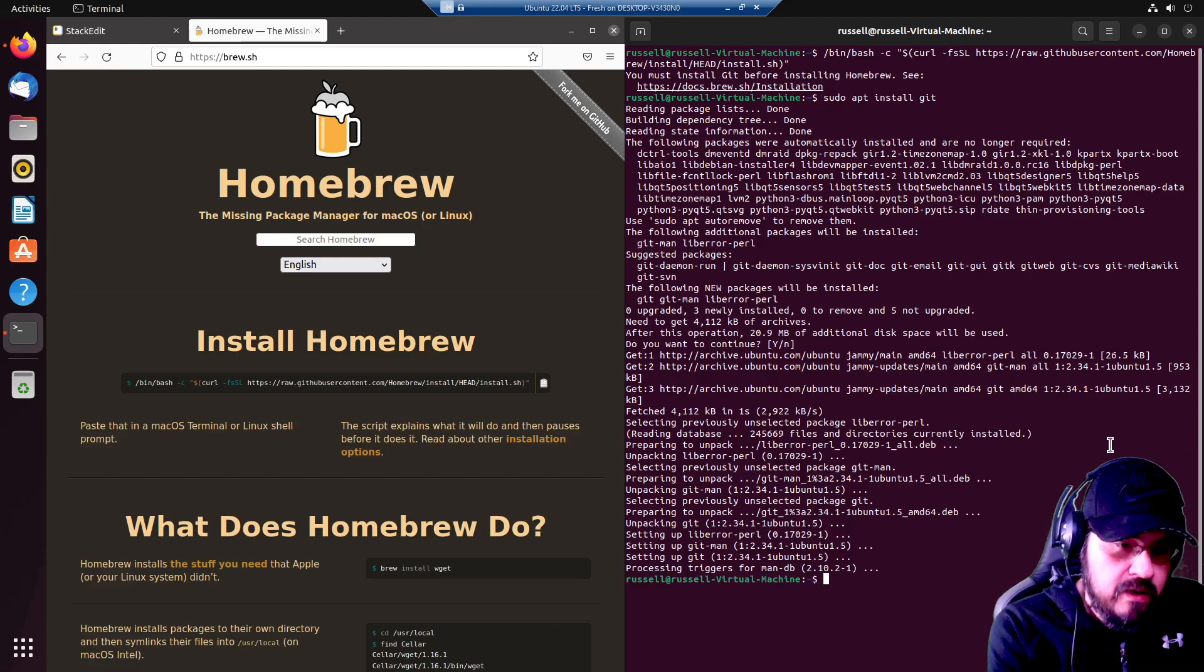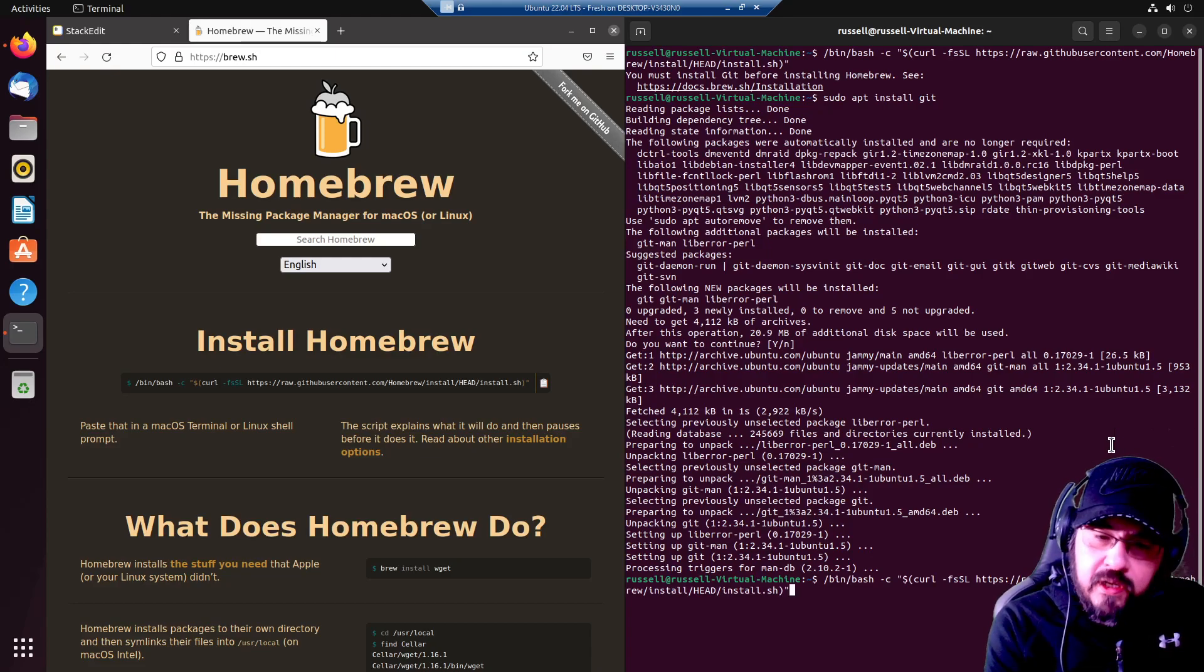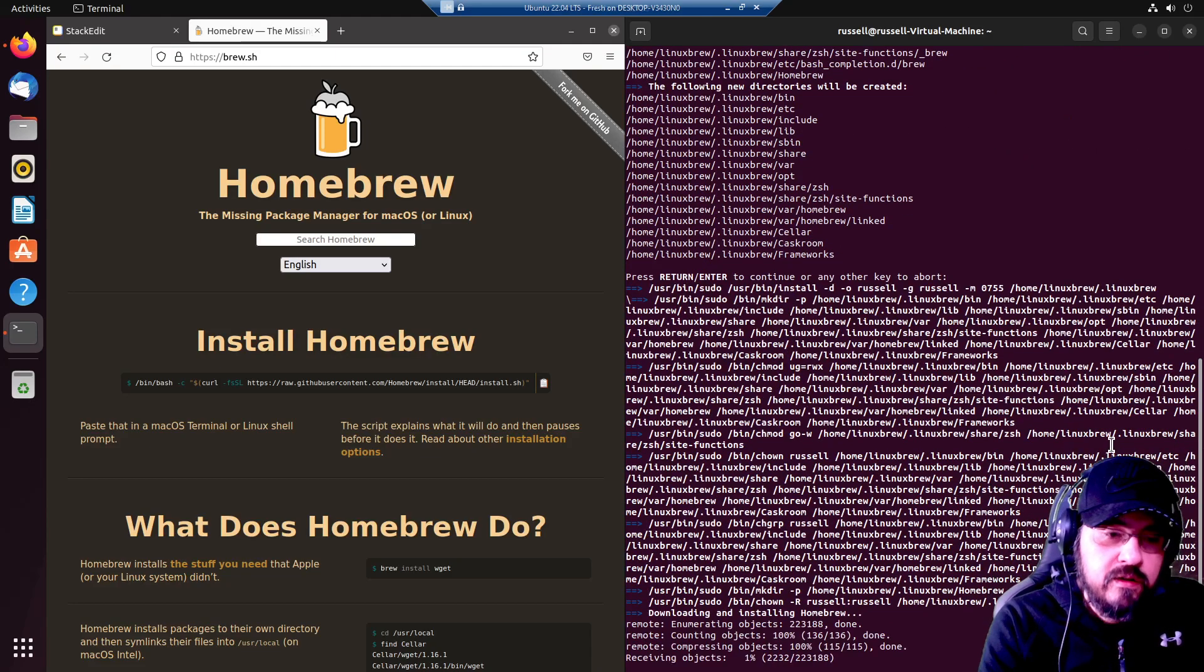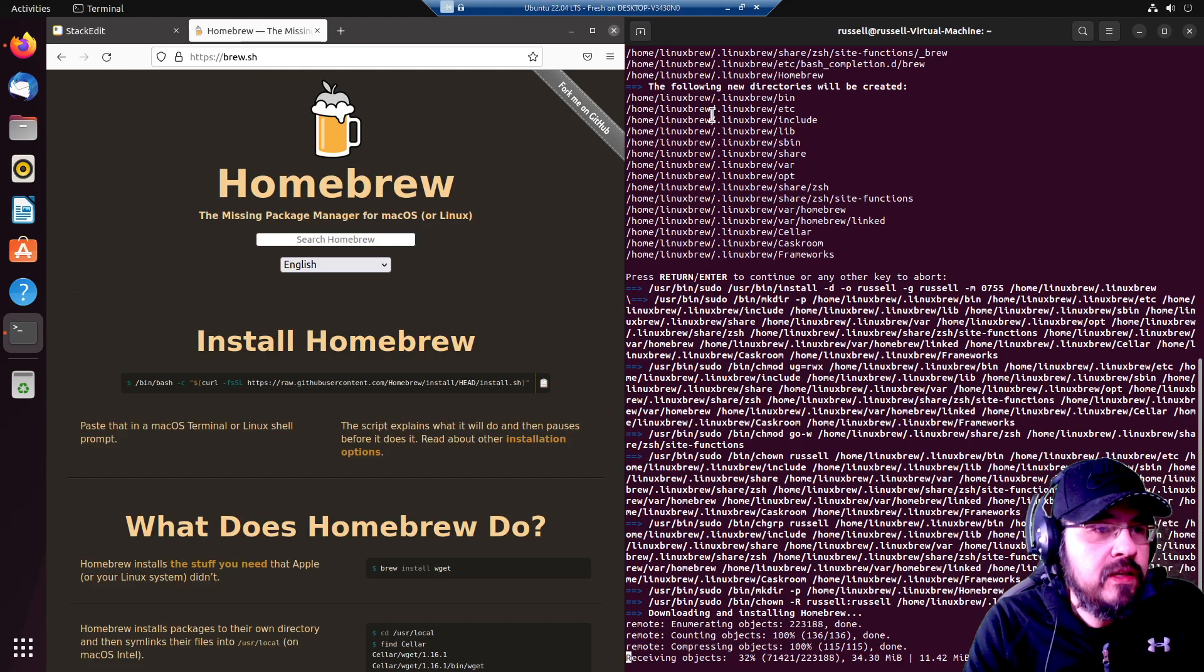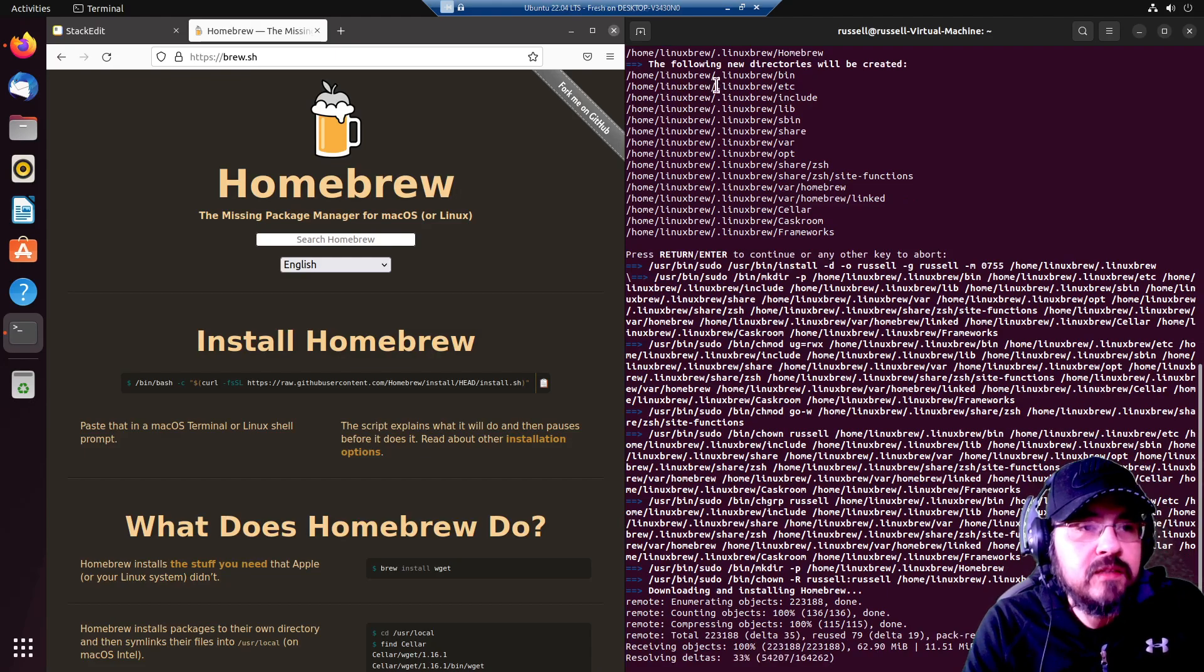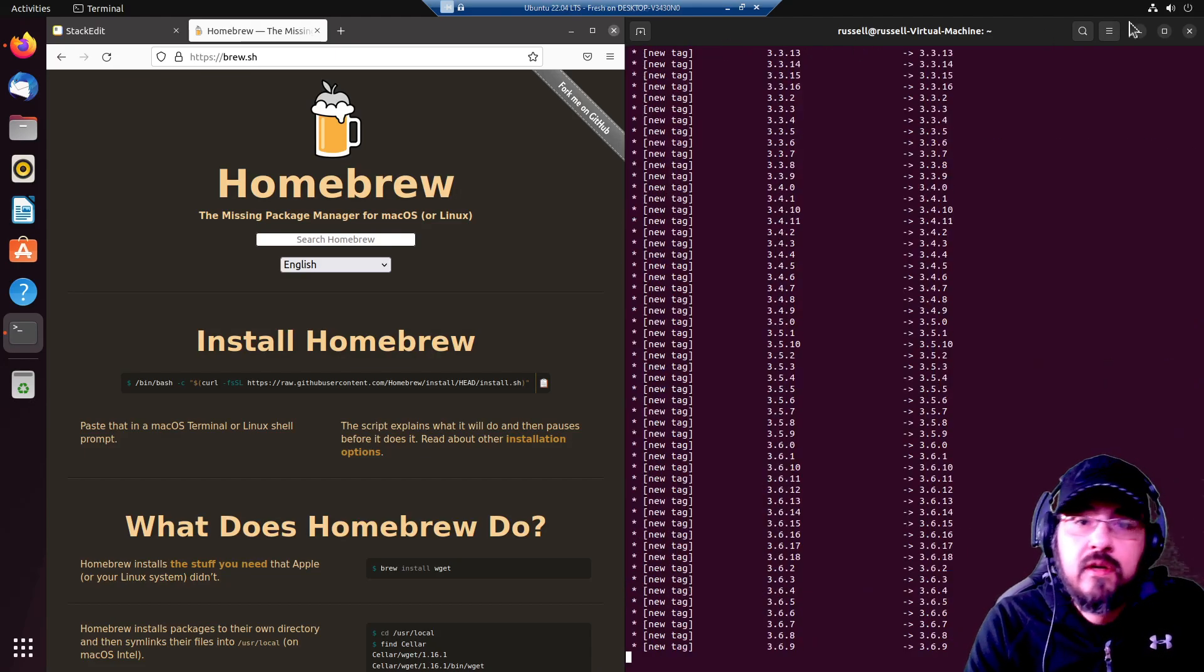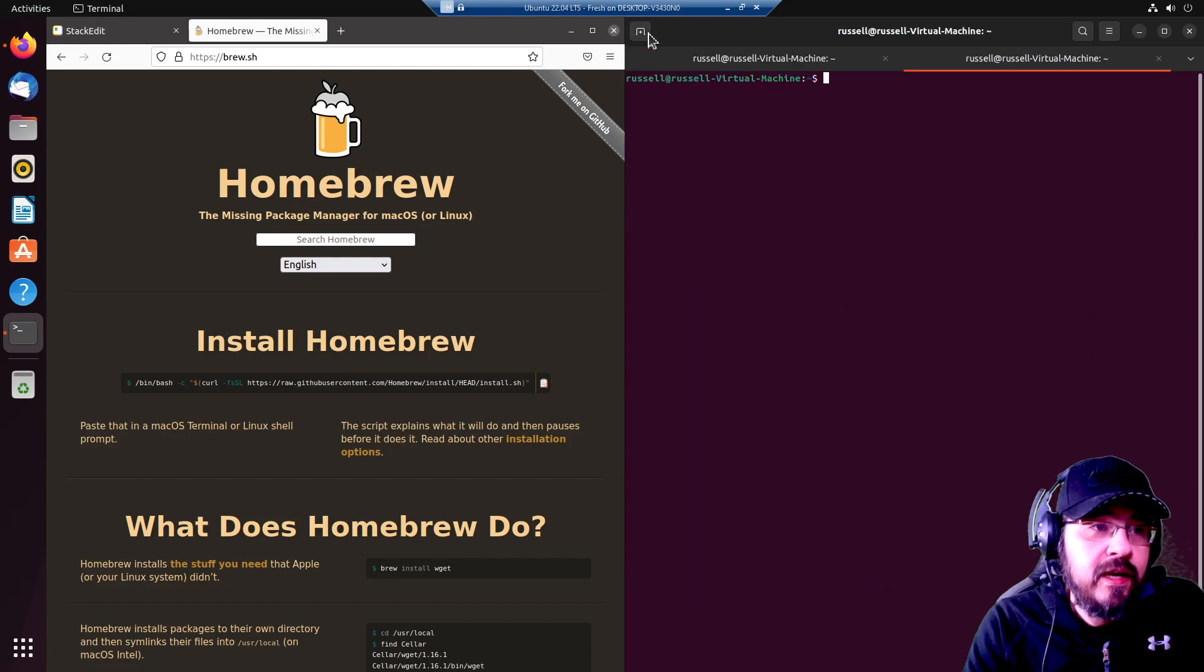Now, up arrow a couple times. Enter. Enter. It is installing itself in .linuxbrew .linuxbrew. While it is doing that, let's go ahead and open another tab.